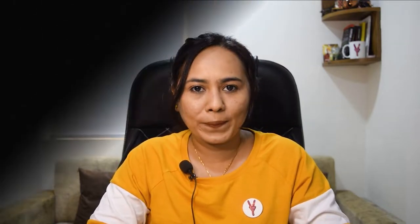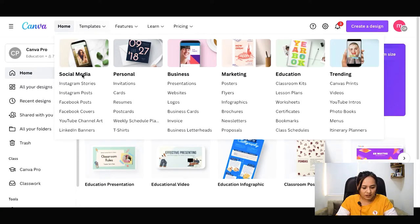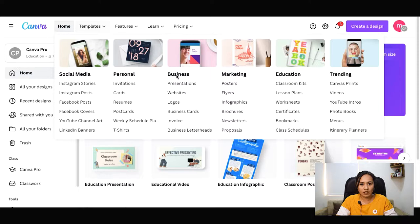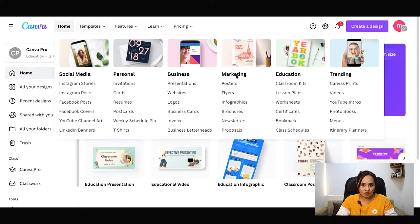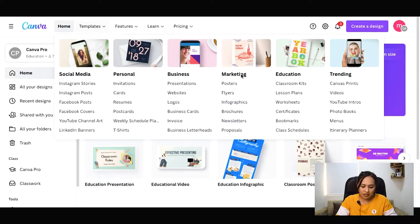I will show you how to use Canva's premium tools on screen. First of all, we are taking a template. There are many options for templates — for example, social media, personal cards or invitations, business-related cards, business visiting cards, website banners, and marketing purpose graphic design.